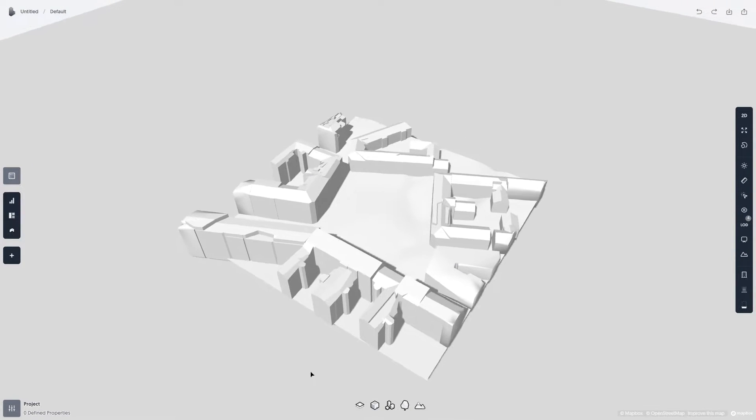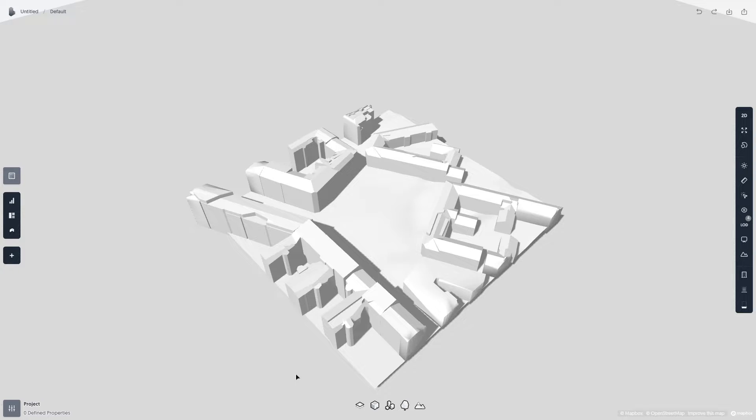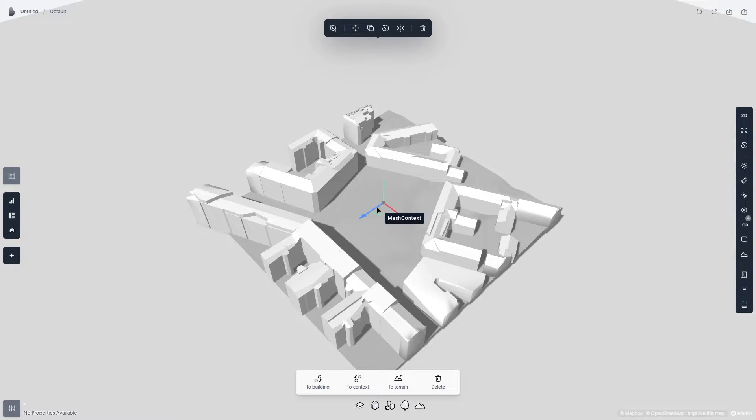Currently the imported objects aren't Spacio Smart Objects, so let's first convert the mesh terrain to Spacio Terrain. Click on the terrain, and then click the To Terrain button below.